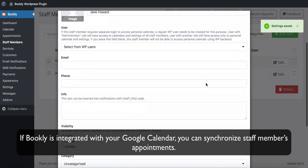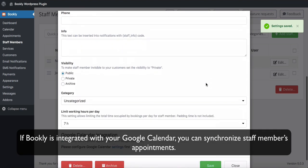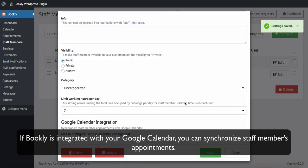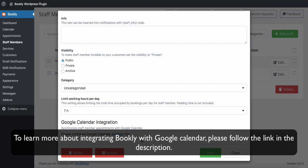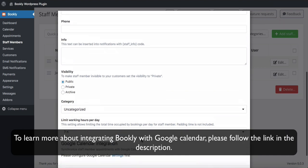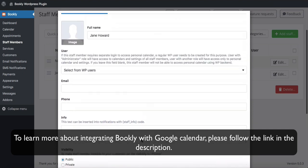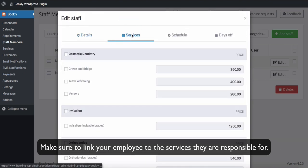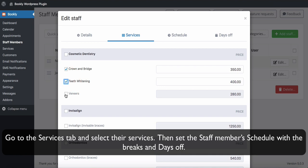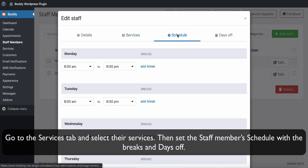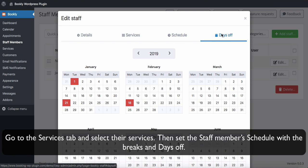Click Edit. If Bookly is integrated with your Google Calendar, you can synchronize staff members' appointments. To learn more about integrating Bookly with Google Calendar, please follow the link in the description. Make sure to link your employee to the services they are responsible for — go to the Services tab and select their services. Then set the staff member's schedule with the breaks and days off.